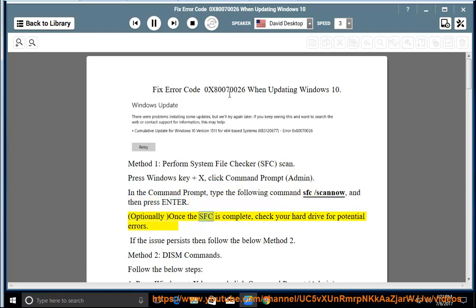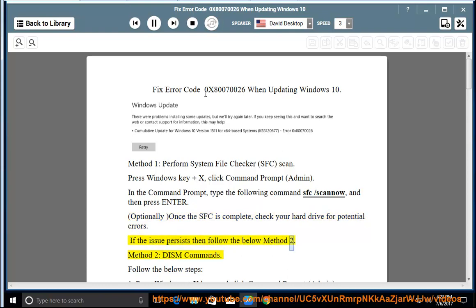Optionally, once the SFC is complete, check your hard drive for potential errors. If the issue persists, then follow the below Method 2.